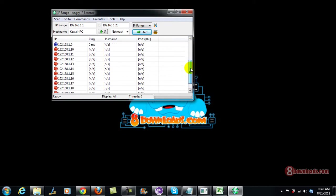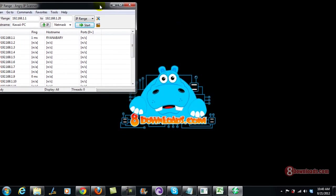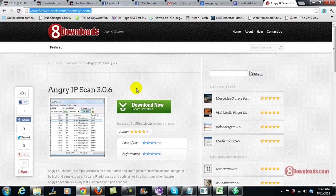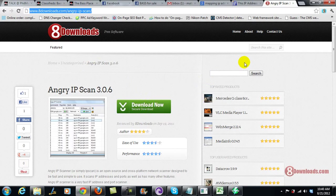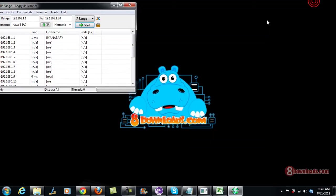So there you go. So this is Chris saying have a great day to all. And before I end this video I would like you to download the Angry IP scan. Just go ahead and go to 8downloads.com and see this link above here. And when you're done you just go ahead and click the download button and install the software. Have a great day.